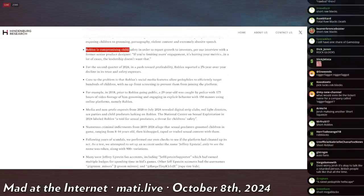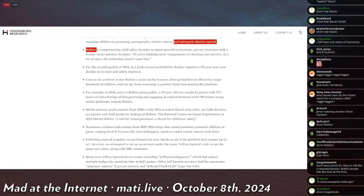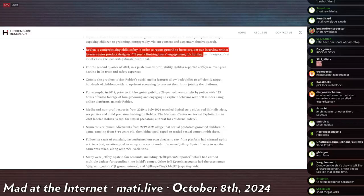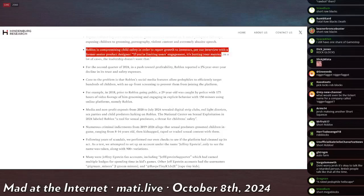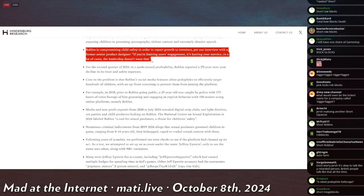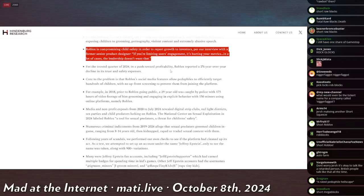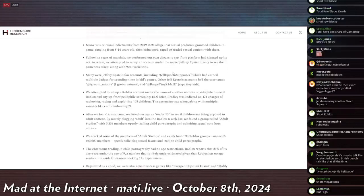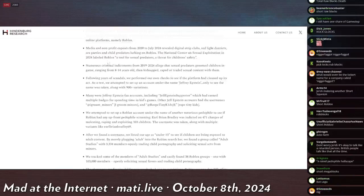Roblox is compromising child safety in order to report growth to investors. Our interview with a former senior product designer: If you're limiting users' engagement, it's hurting your metrics. In a lot of cases, the leadership doesn't want that. Where's the Ruben Sim thing? Ooh, this one.